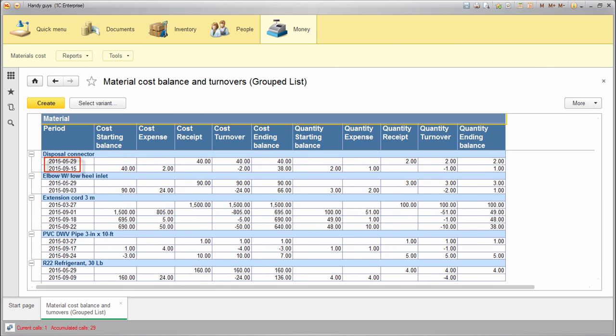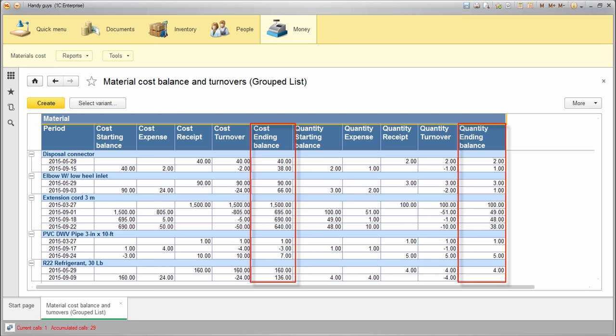Now dates look as I need. Next. The only columns we are really interested in are cost ending balance and quantity ending balance. Let's exclude others from the output.